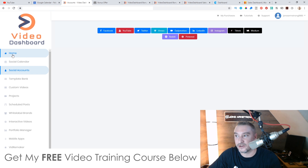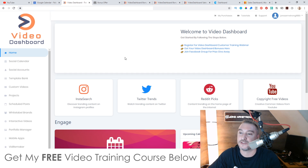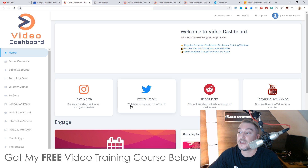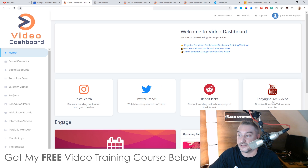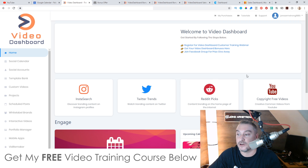So there are a ton of different social networks that you will be able to syndicate your videos to. You can create these videos inside Video Dashboard as well. One of the easiest ways is simply by going to the YouTube copyright-free videos, downloading them, editing them, and then re-uploading them to all of these different social networks.